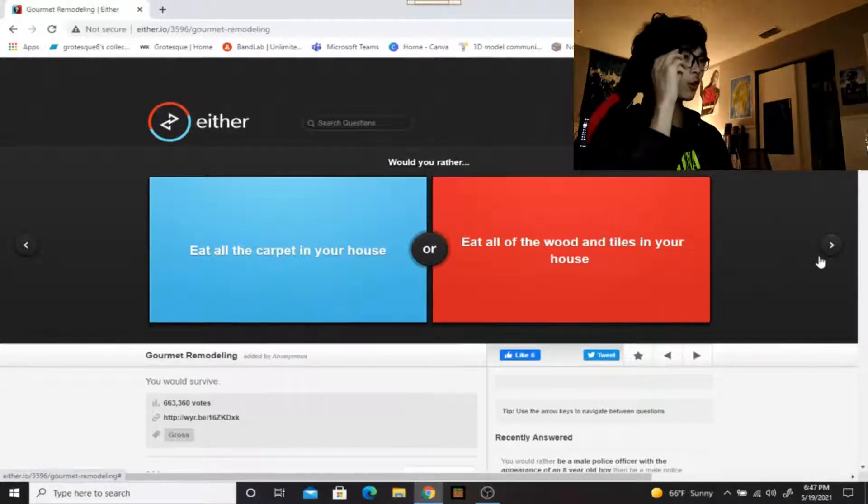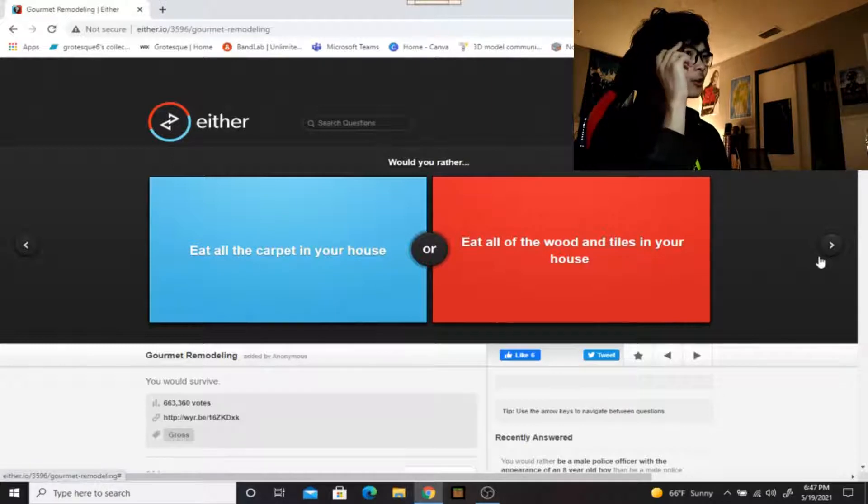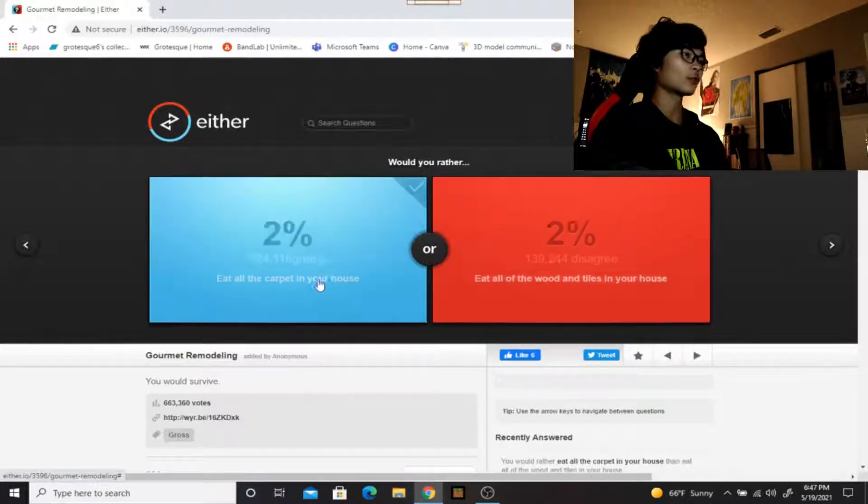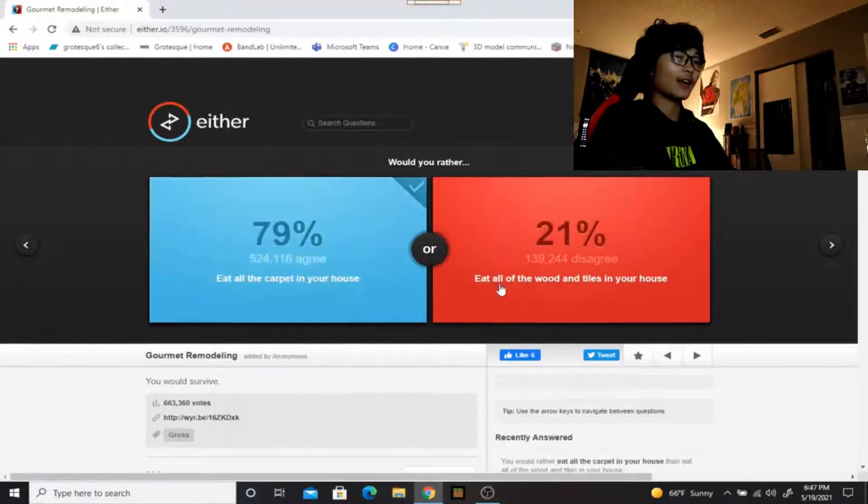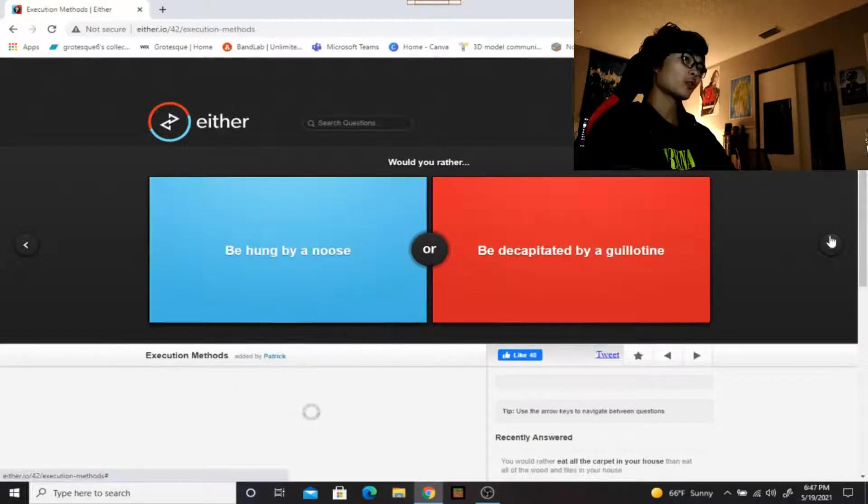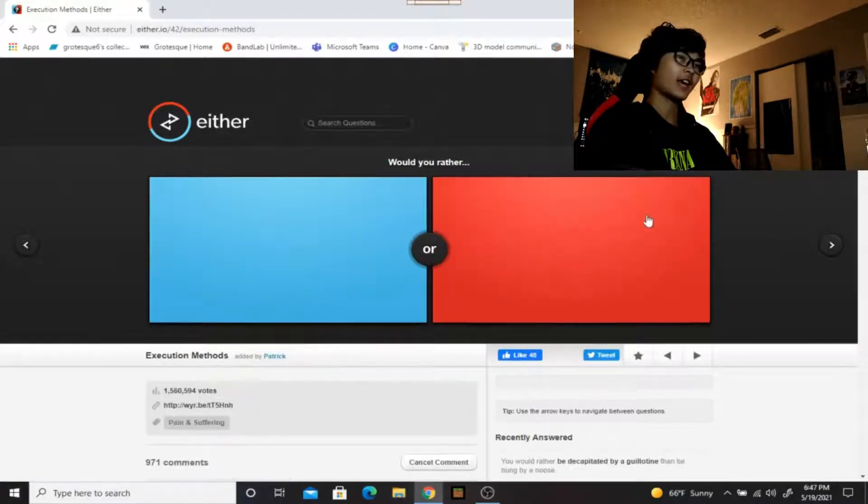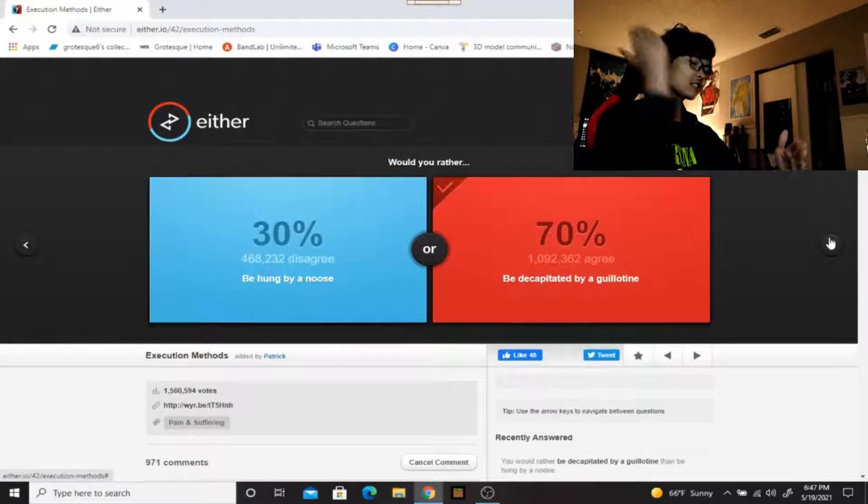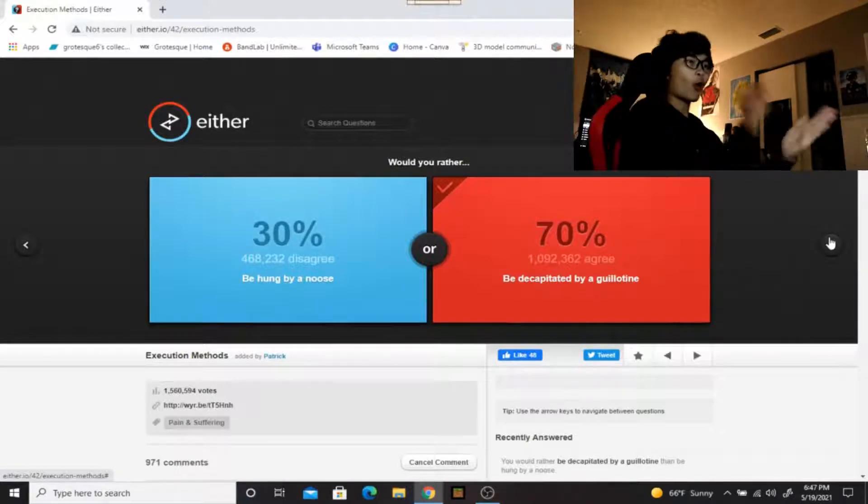Would you rather eat all the carpet in your house or eat all the wooden tiles in your house? I'd rather eat all the carpet because there's no carpet in my house, there is only wood and tiles. Would you rather be hung by a noose or be decapitated? Decapitated, it would be so much quicker, just a clean slice just like you're slicing a pizza.